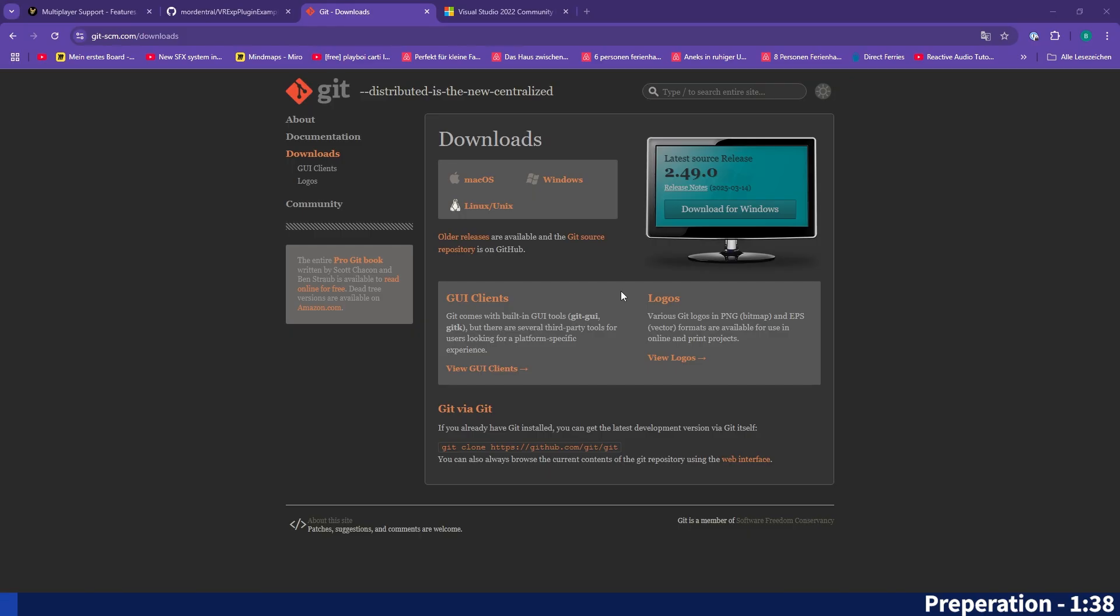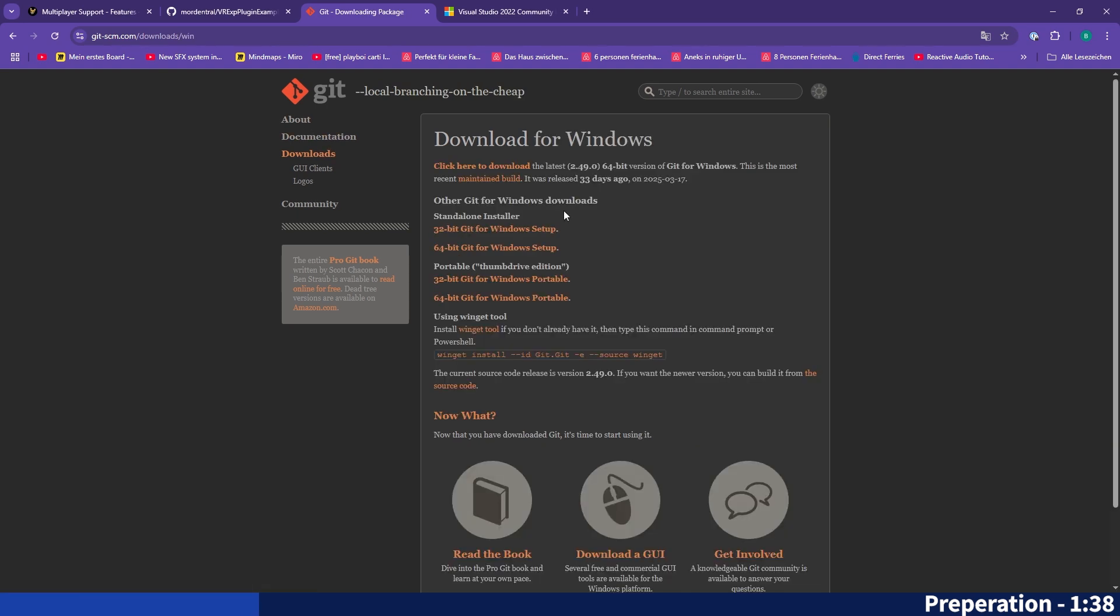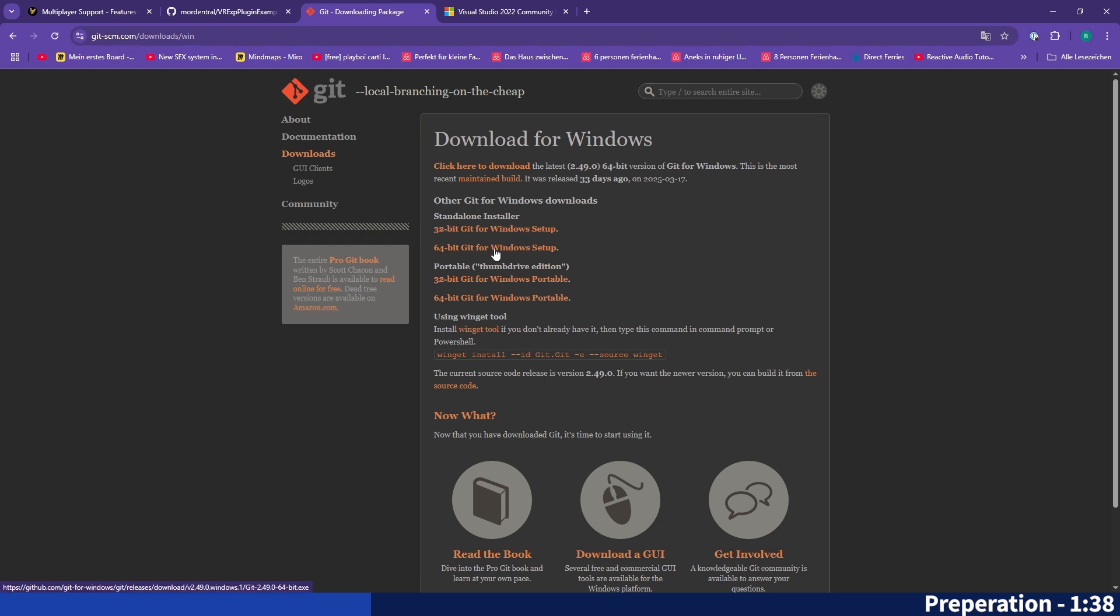So let's begin with the preparation. If you already have Git installed and Visual Studio installed you can skip this step. If not, you will have to install Git. You can do this on this website, I will link it in the description. And you will simply have to go to downloads and download the Windows installer or Mac if you have Mac. I would recommend to install the standalone installer if you are on your home PC.